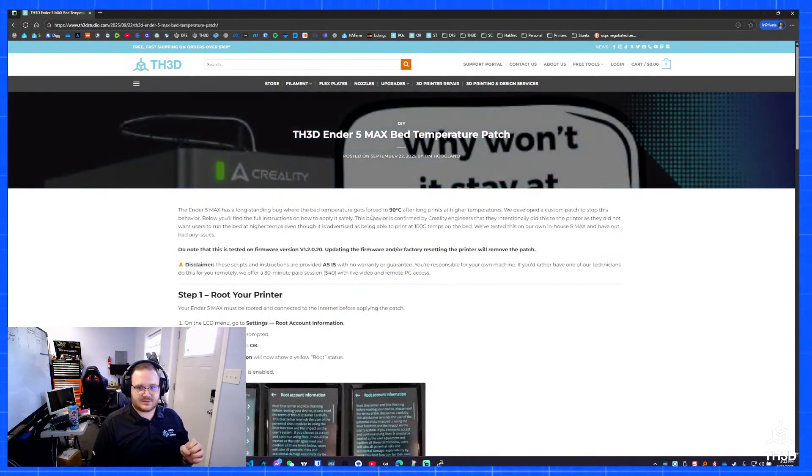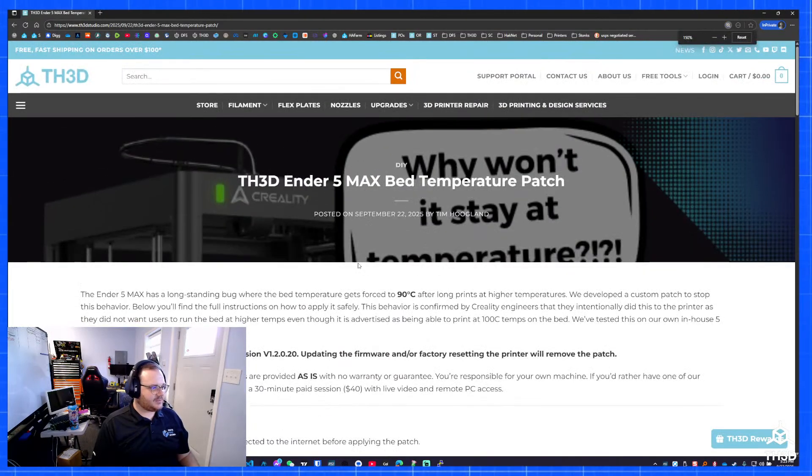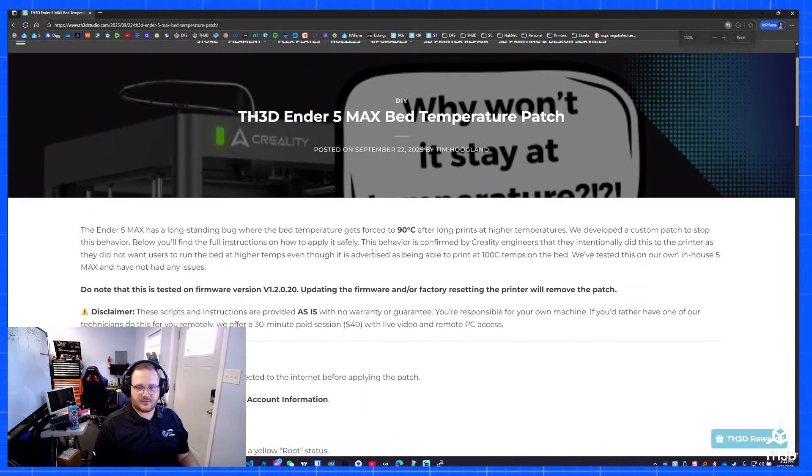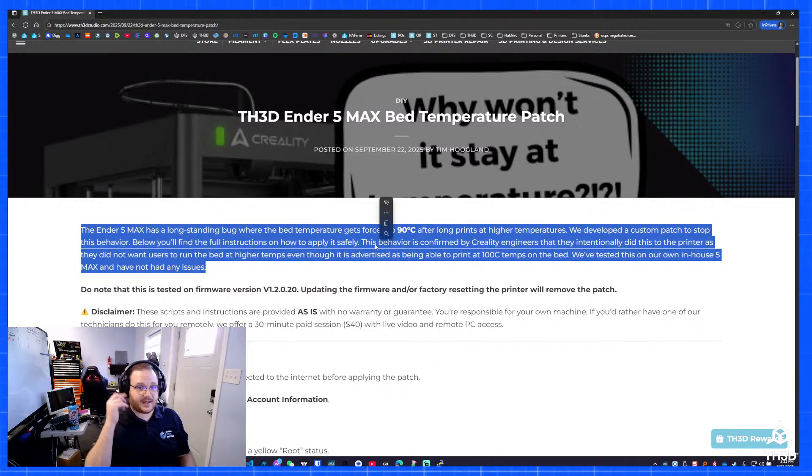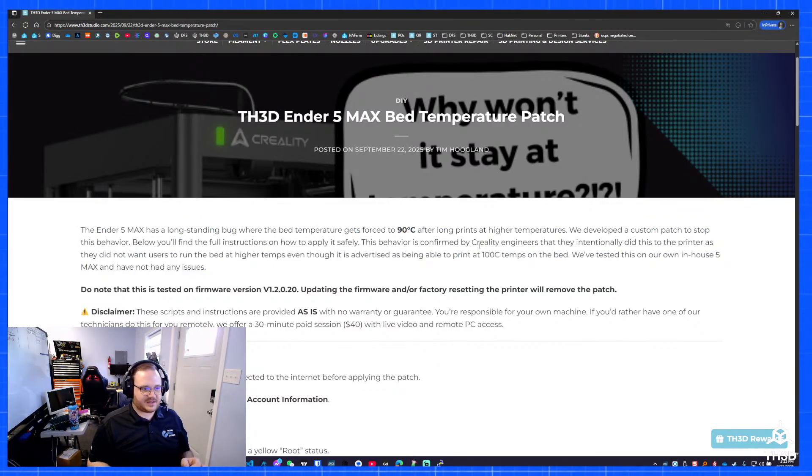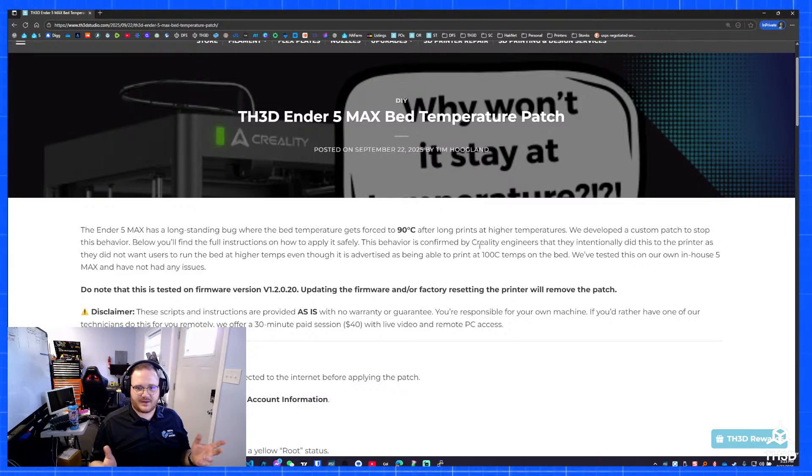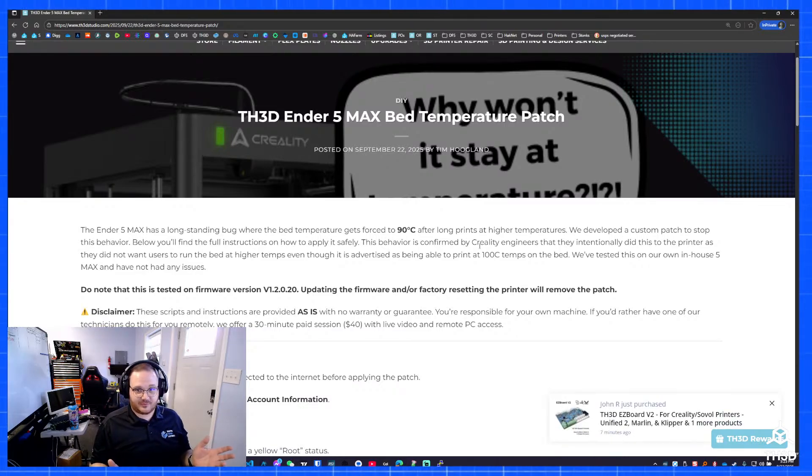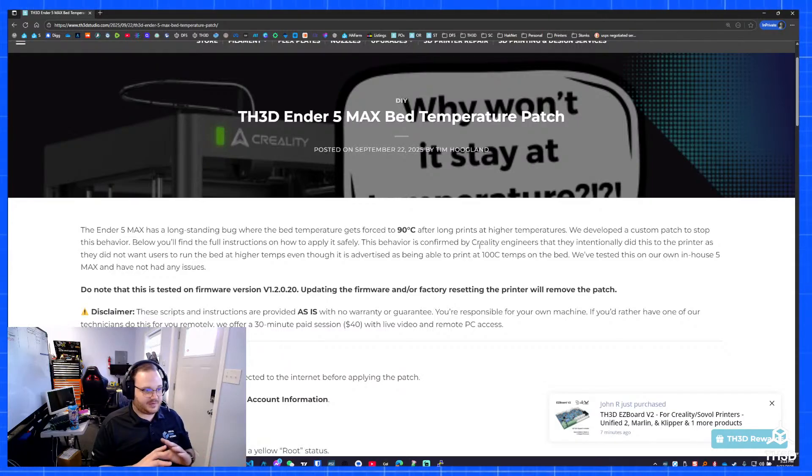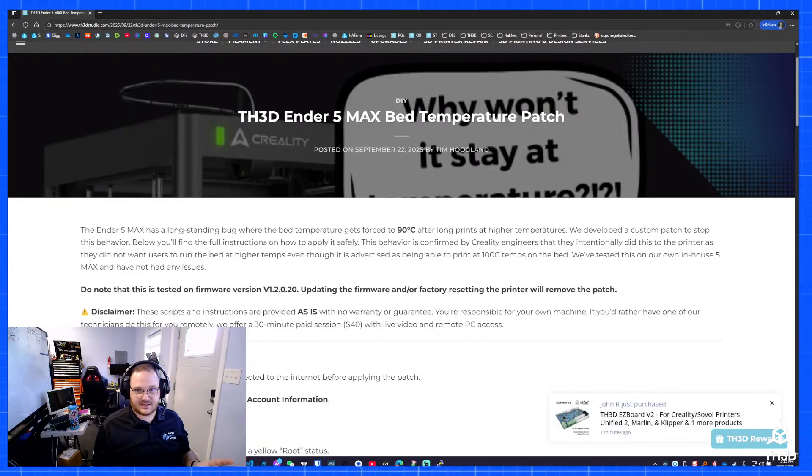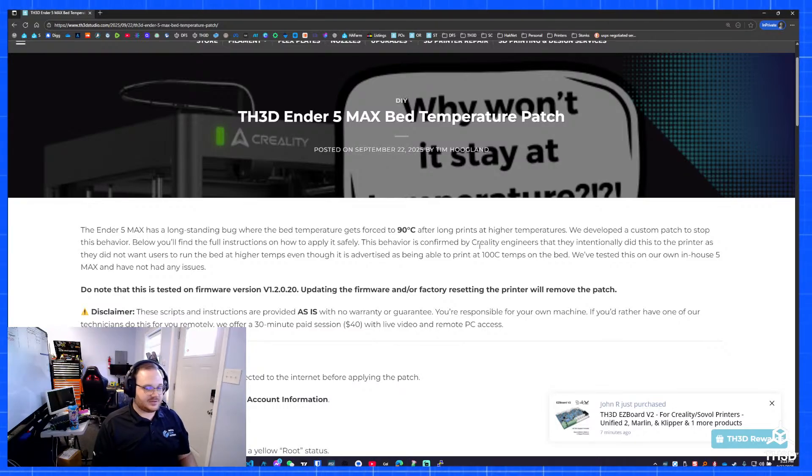In this article, I have step-by-step directions on what you need to do, what the issue is, and this has been confirmed by Creality that this is something they did because they were worried about the components in the printer. Don't know what that means. We've been running it for many weeks now with 100C temps. Nothing has had any issues. The wires are all good in terms of temperature. Everything looks fine.